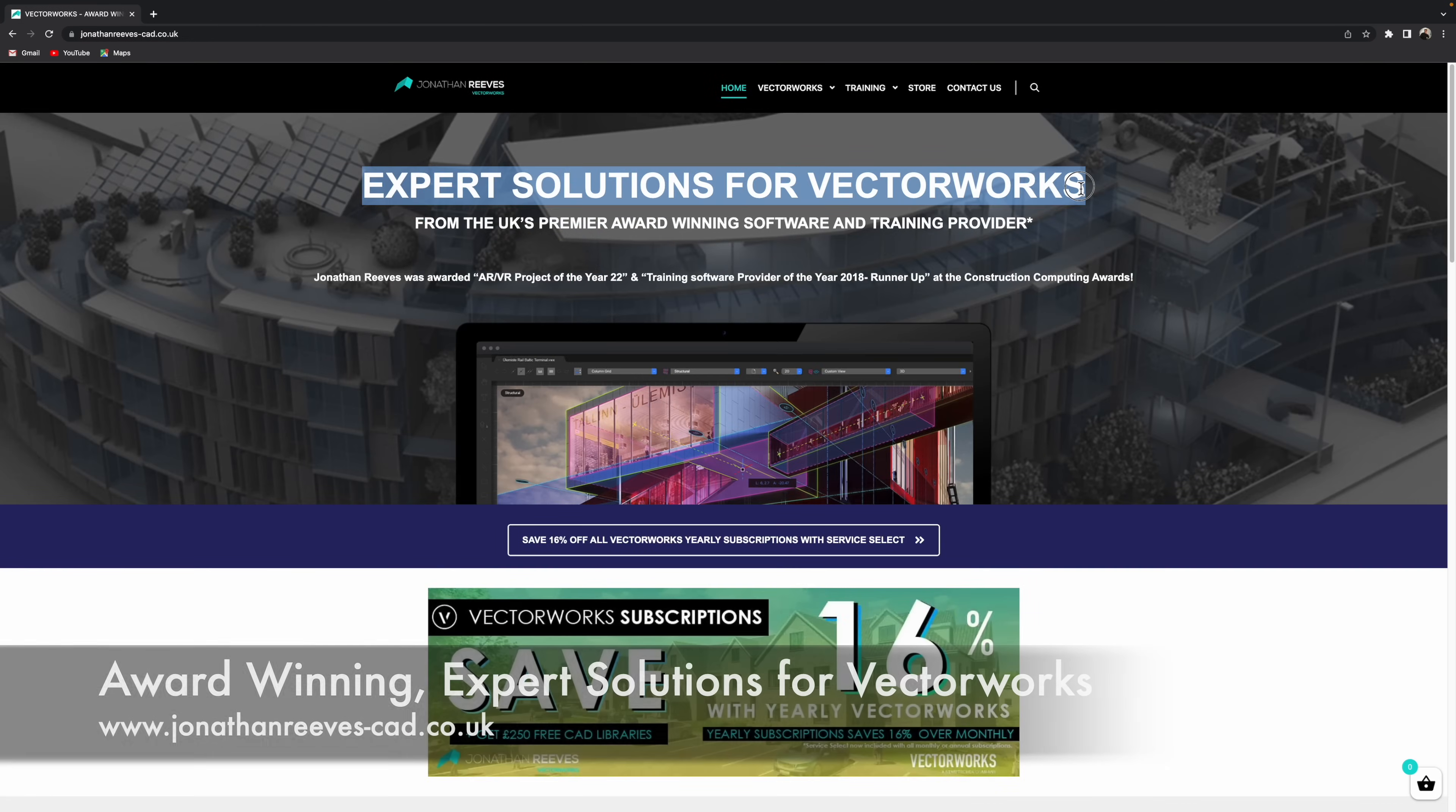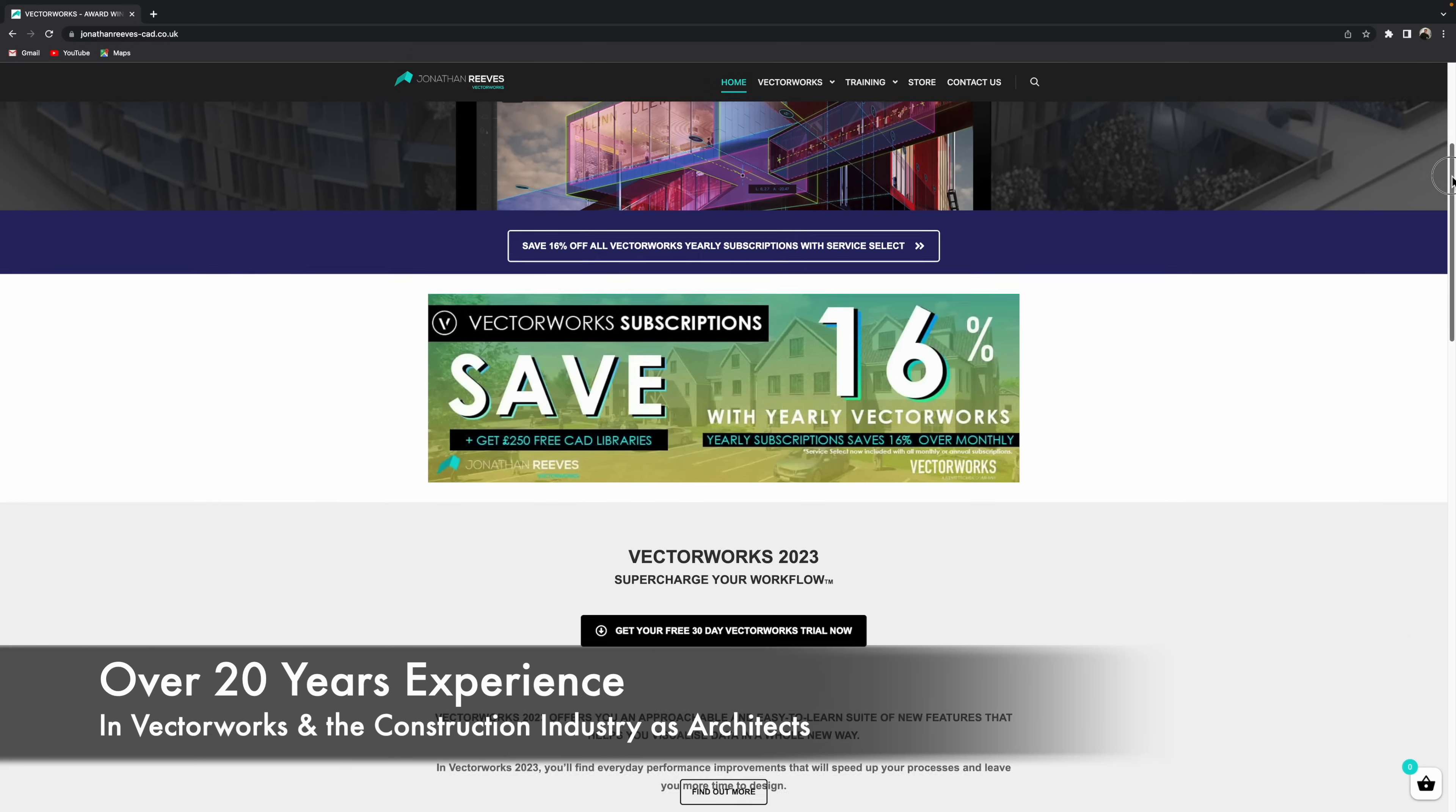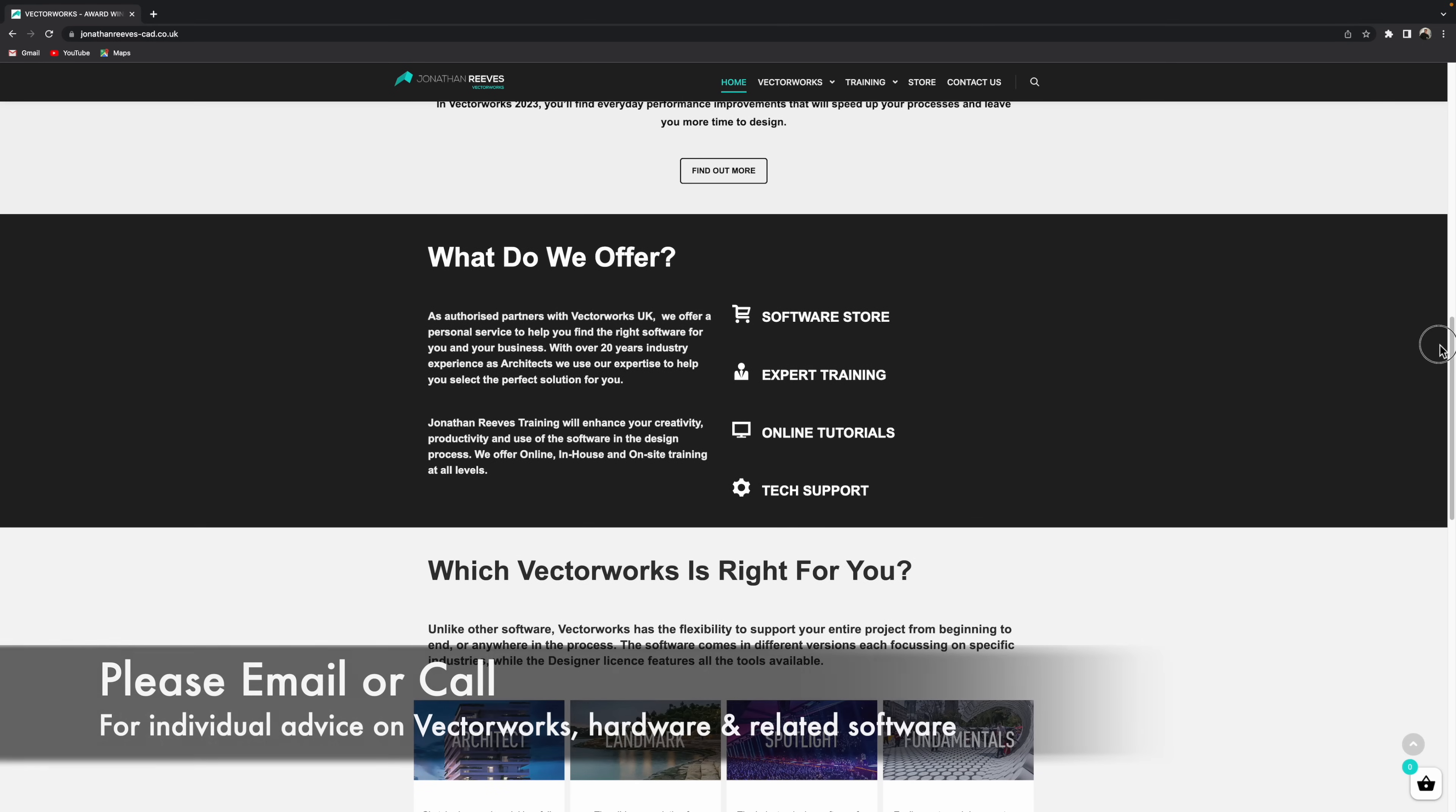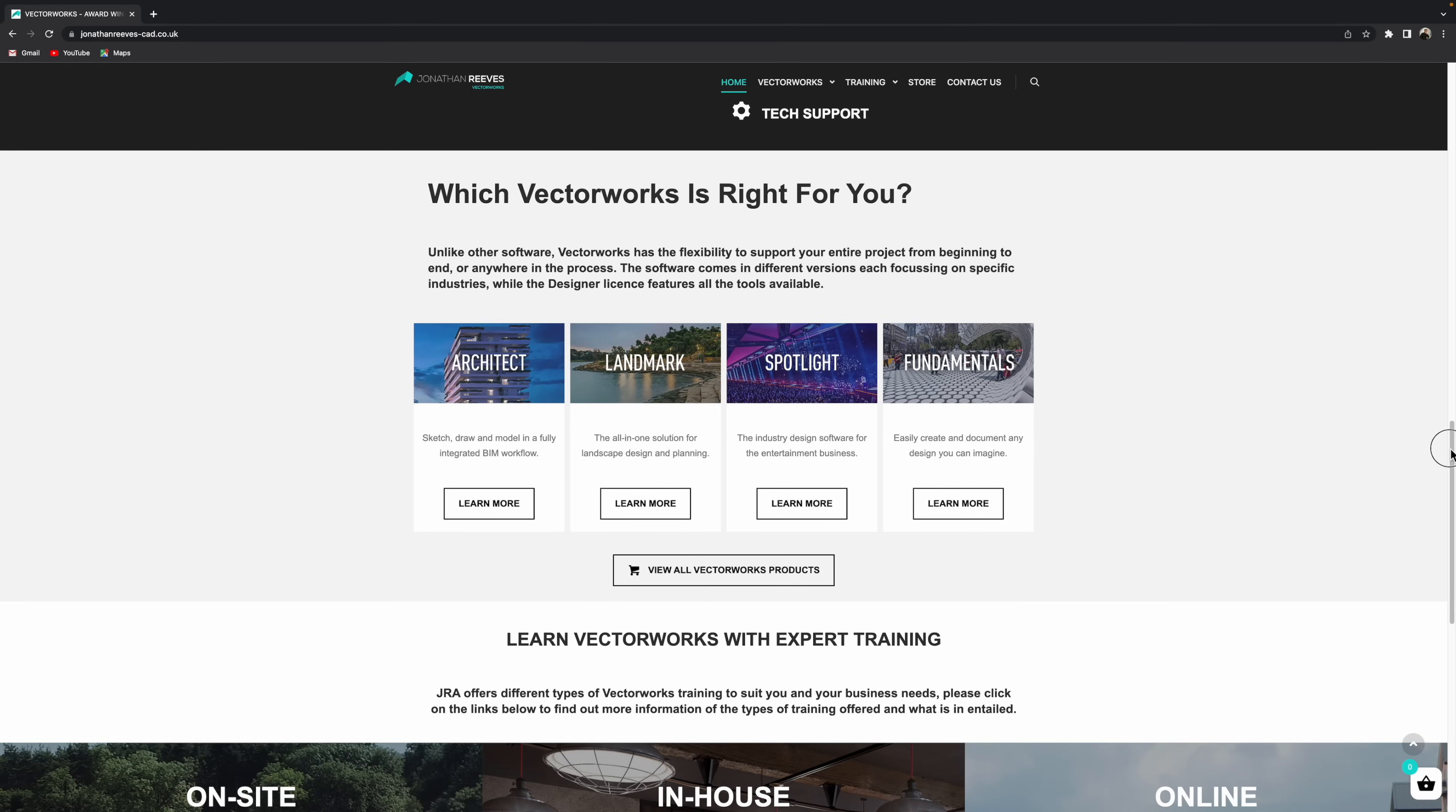Okay, so the very first step is to visit the Jonathan Reeves CAD website and we've been basically providing expert solutions for Vectorworks for over 20 years and we're experts in the construction industry as well. So basically we're here to offer lots of advice, whatever industry you're in, architecture, landscape, spotlight or just a basic fundamentals user.